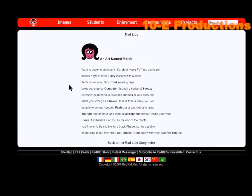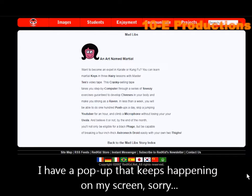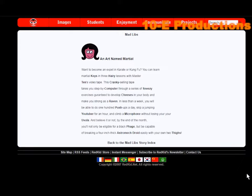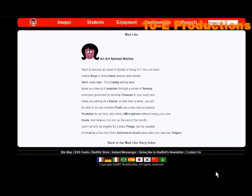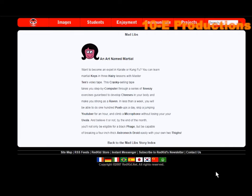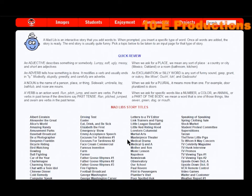An art named Marshall. Want to become an expert in karate or kung fu? You can learn martial keys in three hairy lessons with Master 10's videotapes. This cranky selling tape takes you step by computer through a series of sneezy exercises guaranteed to develop cheeses in your body and make you strong as a raven. In less than a week, you will be able to do 100 push-ups a day. Wow, that actually worked out better than I thought. Skip a jumping YouTuber for an hour and climb a microphone without losing your uvula.